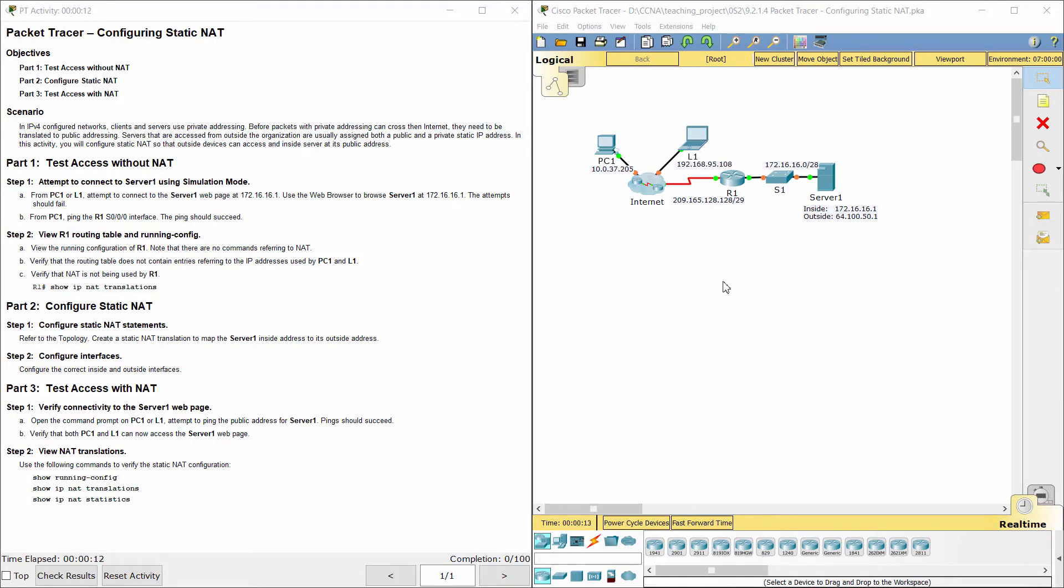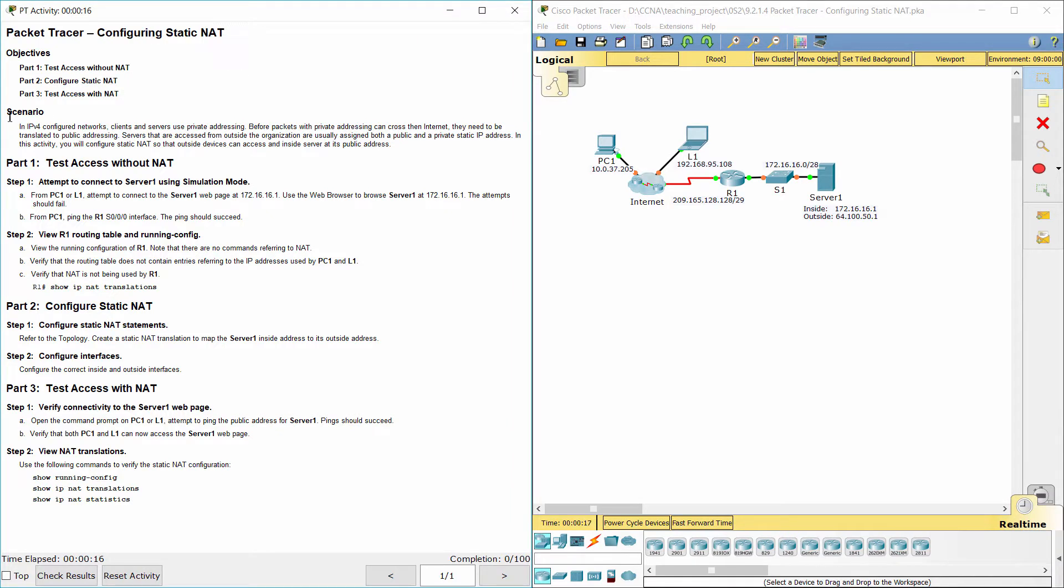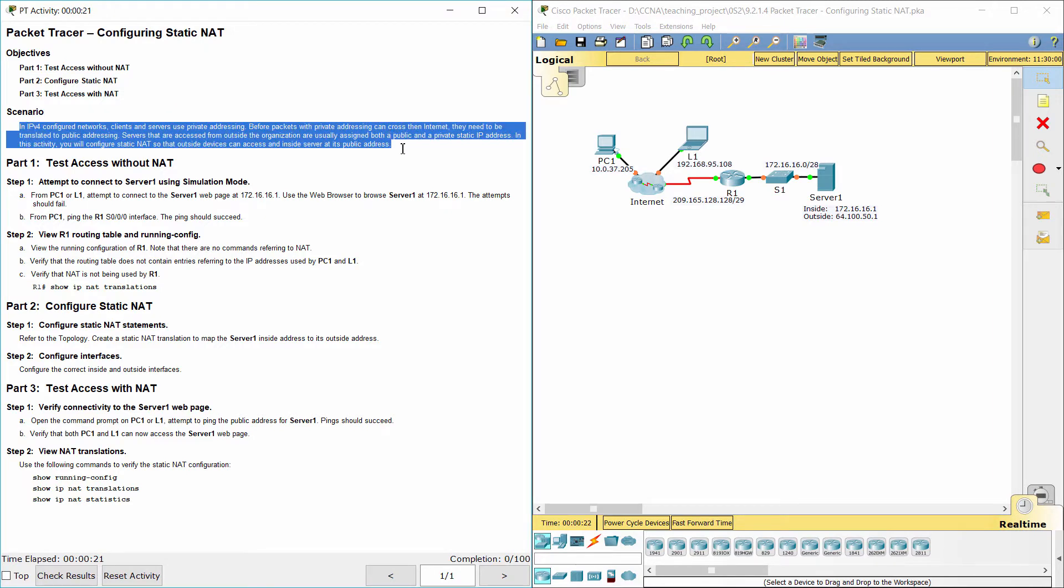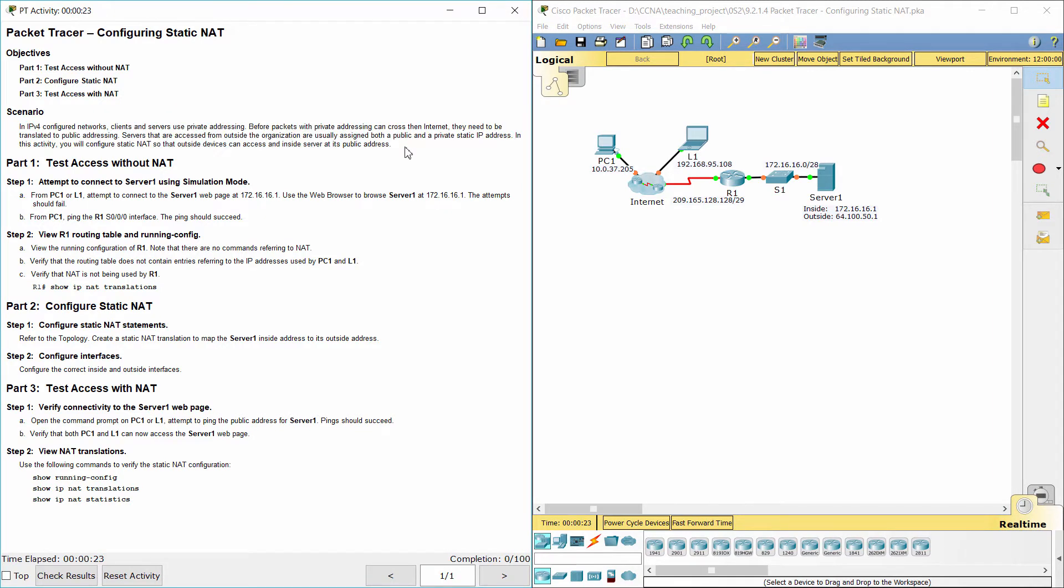Hello everybody. Configuring static NAT is an important activity. In IPv4 configured networks, clients and servers use private addressing. Before packets with private addressing can cross the internet, they need to be translated to public addressing. Servers that are accessed from outside the organization are usually assigned both a public and a private static IP address. In this activity, we will configure static NAT so that outside devices can access an inside server at its public address.